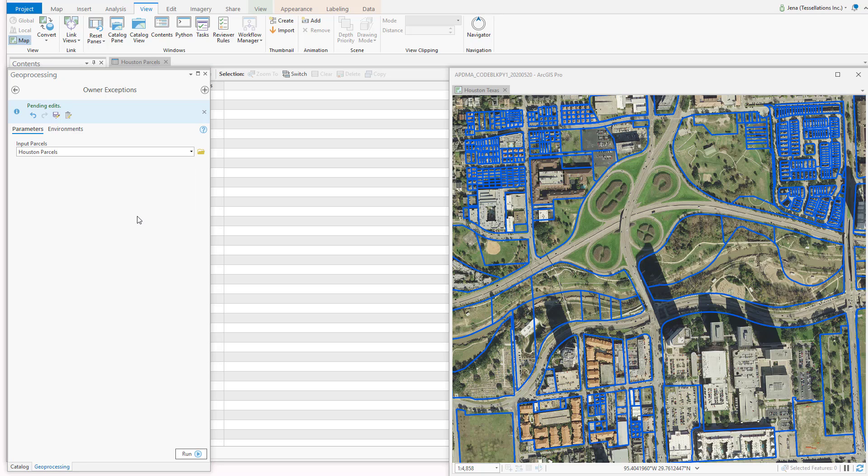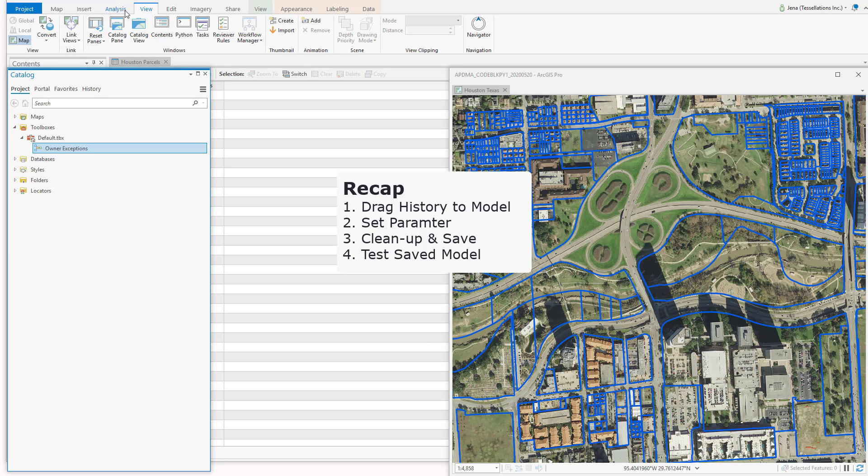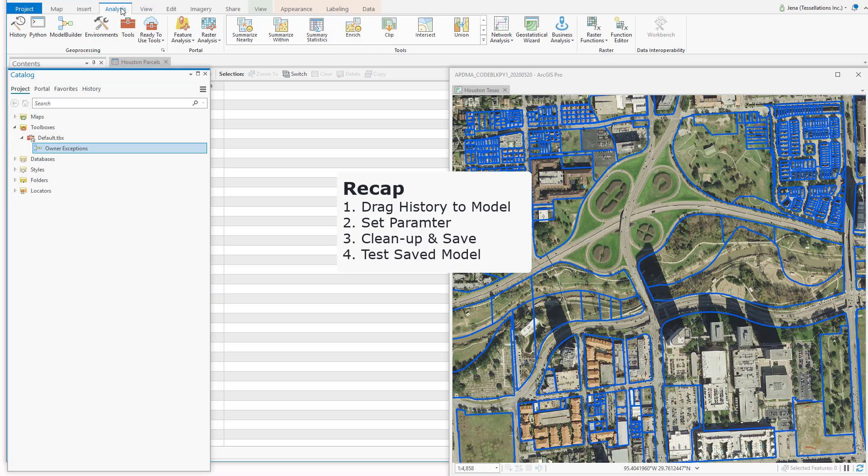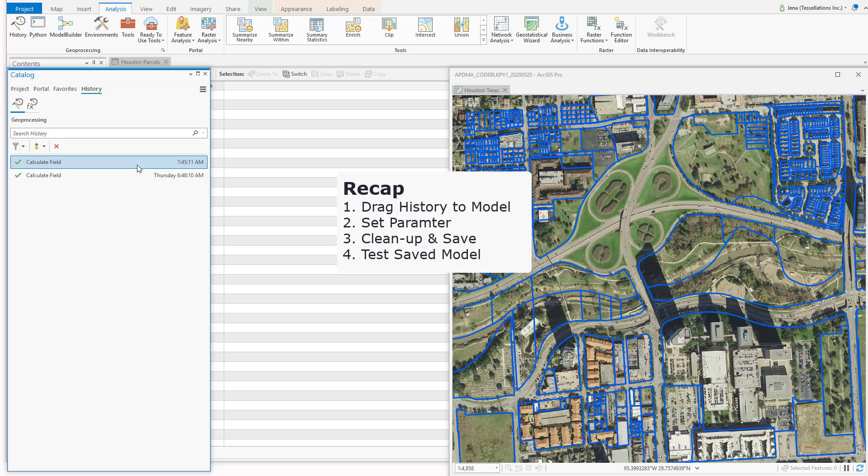So let's recap. Using Geoprocessing History in the Analysis tab, we were able to take a previous Geoprocessing tool and drag it into the model. From there, we were able to set parameters and save our model, so that someone using this could navigate to the model and repeat the owner expression without having to copy and paste code.